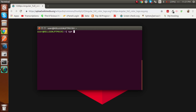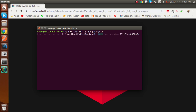Now for Angular CLI, write 'npm install -g @angular/cli'. This command will install the Angular CLI in your system. You can see it's installing now. I'm going to pause the video to keep it short and watchable, and will start recording again once it's installed.